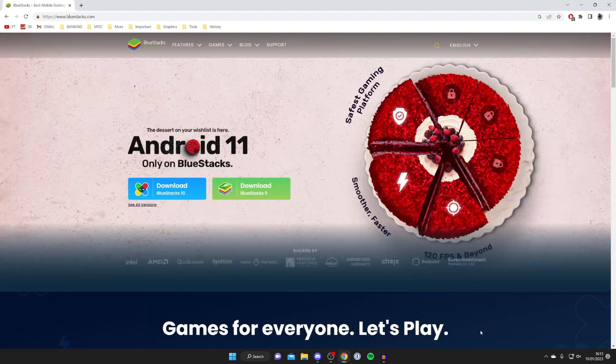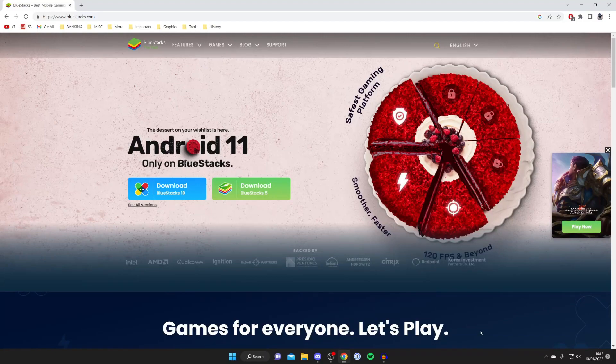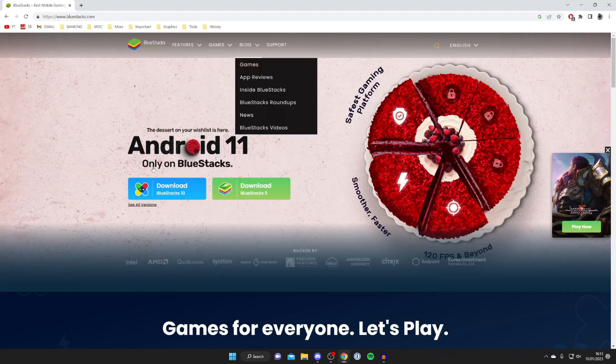So what BlueStacks actually is, is essentially an Android emulator. What that actually means is that you're going to have an Android device on your computer and you can use your mouse and keyboard to operate it. It's really good.